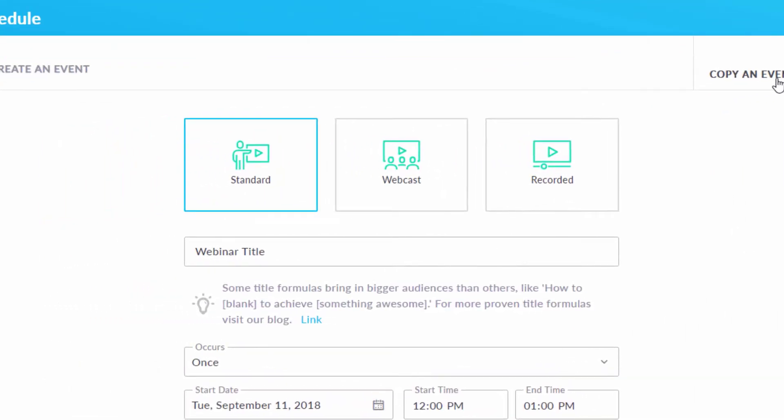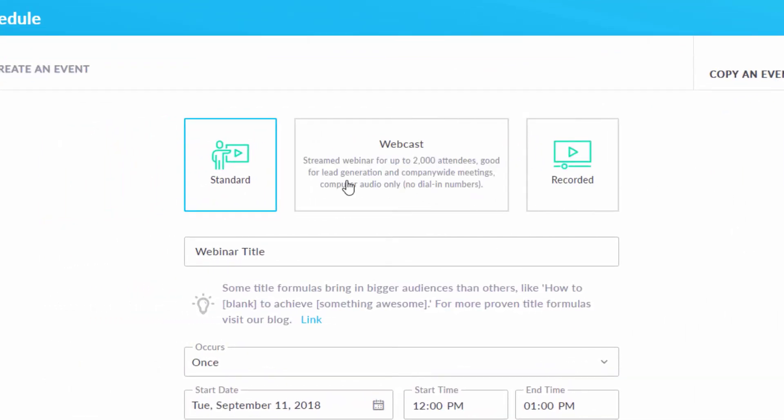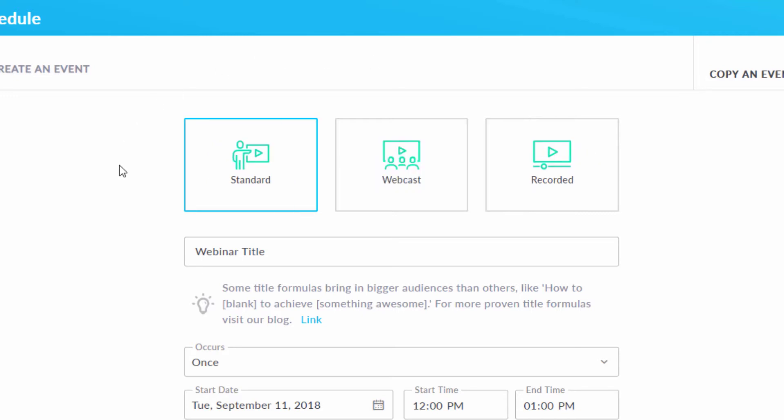Right at the top, select Webcast as your webinar type. Webcasts allow up to 2,000 people to watch right from their web browser, no downloads needed.